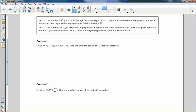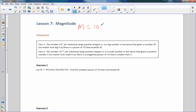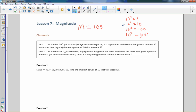The classwork starts with two facts. Fact 1: the number 10 to the n, for arbitrarily large positive integers n, is a big number in the sense that given any number m, no matter how big it is, there is always a power of 10 that will exceed it. For example, if m equals 105, powers of 10 are 10^0=1, 10^1=10, 10^2=100, 10^3=1000 — so there is a power of 10 bigger than 105.